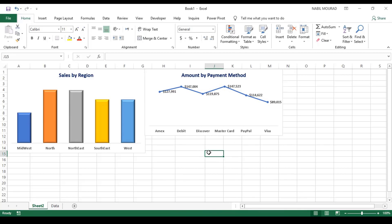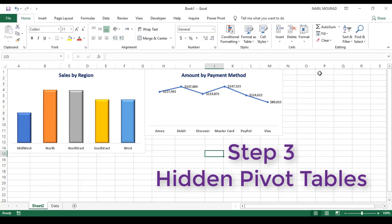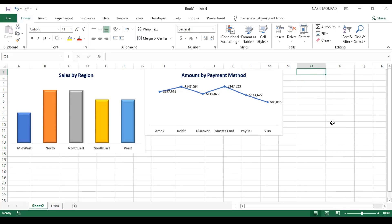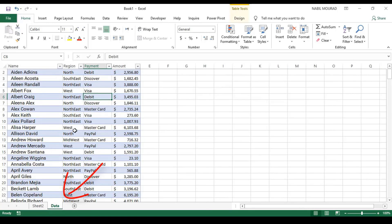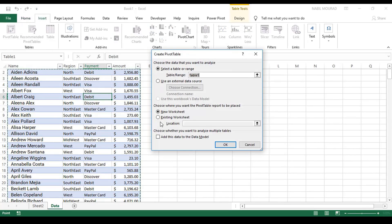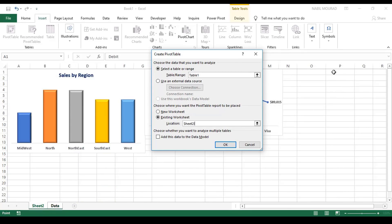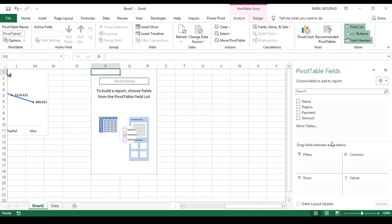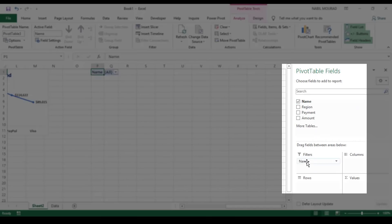The final thing before creating my slicer is to create a third pivot table that will be hidden somewhere in the interface. I'll expand the columns and create a pivot table there. I'll use the same exact source — go to the data, click the Insert tab, and click Pivot Table. I want to create this one in an existing worksheet, so I select Existing, put my cursor in the location box, go to Sheet 2, and select cell P1, then hit OK.